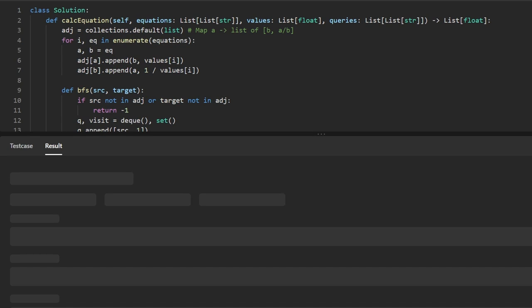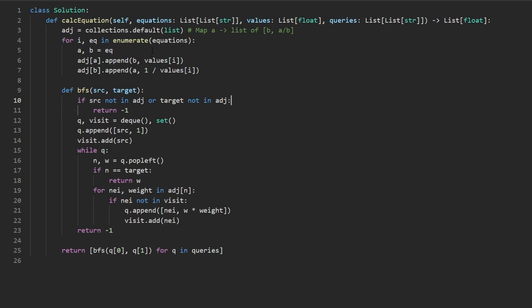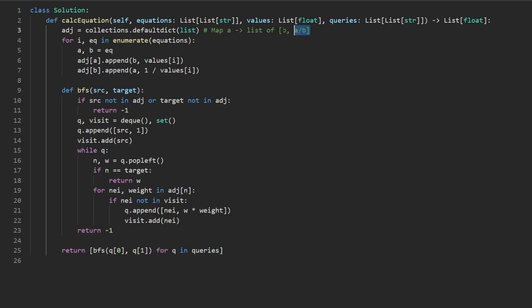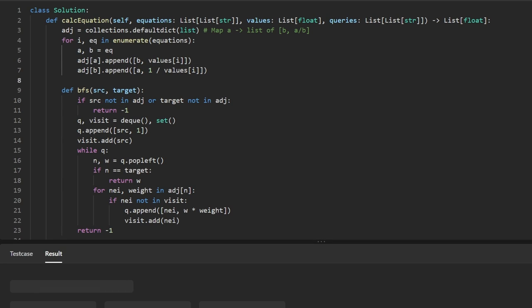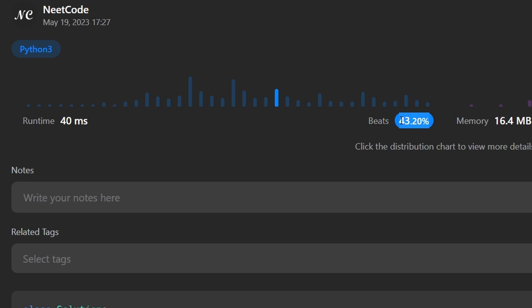There were a couple of small bugs to fix: I forgot to add the dict keyword for defaultdict, and when appending pairs to the adjacency list I needed to wrap them in a list. After fixing those, the code runs correctly and is pretty efficient. If you found this helpful, please like and subscribe. If you're preparing for coding interviews, check out neetcode.io — it has a ton of free resources. Thanks for watching, I'll see you soon.